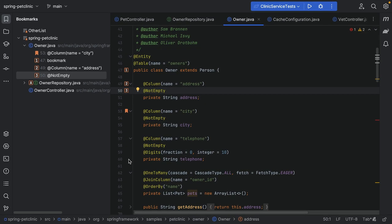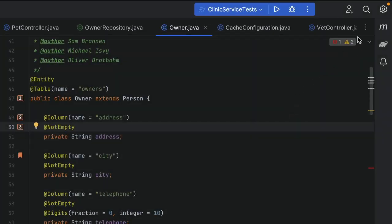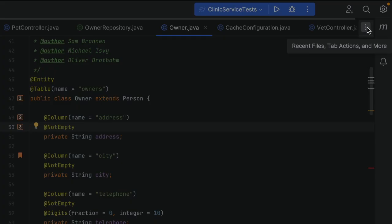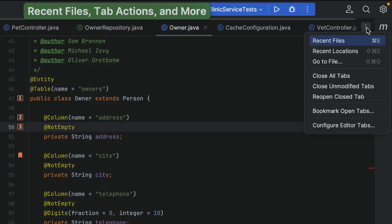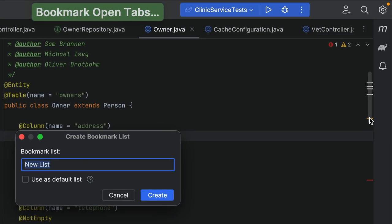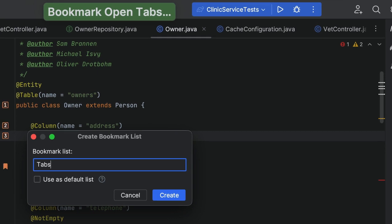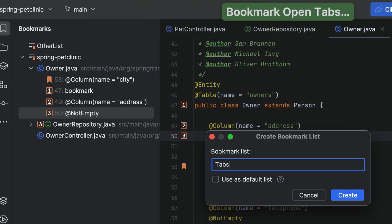Finally, we can also bookmark editor tabs. Click the three dots to the right of the tabs and select Bookmark Open Tabs. We can enter a name for this list in the Create Bookmark List pop-up.